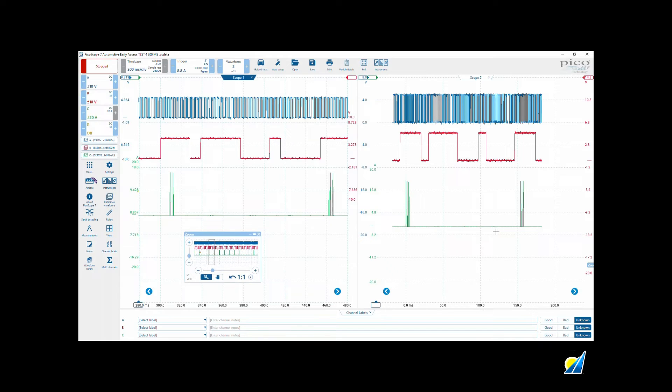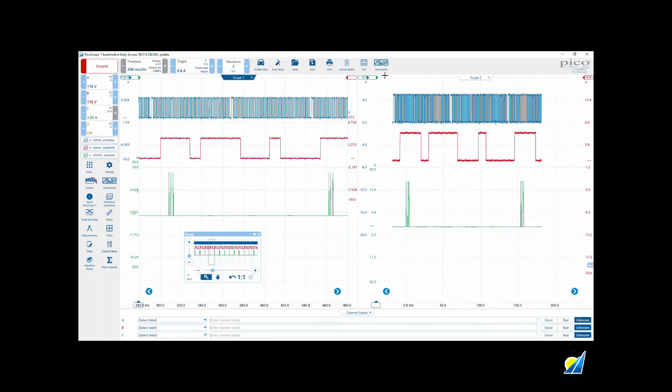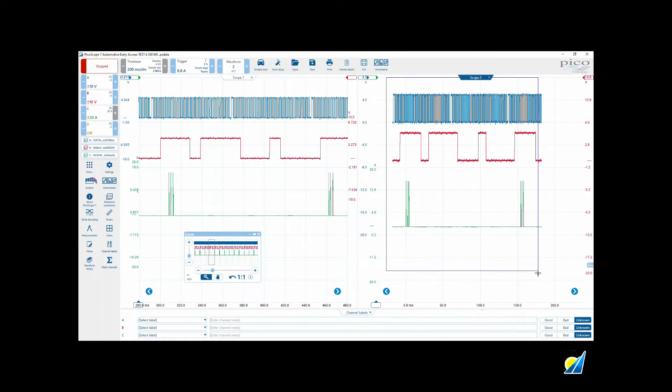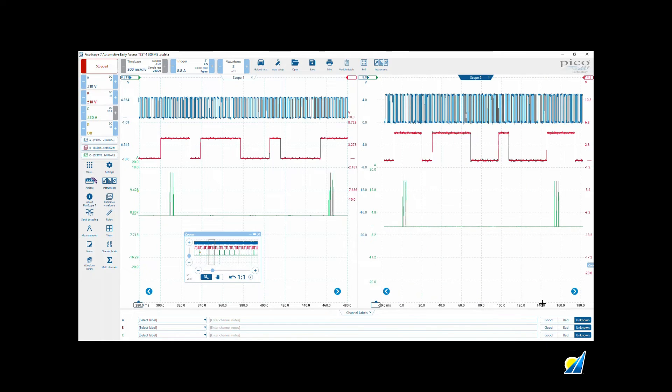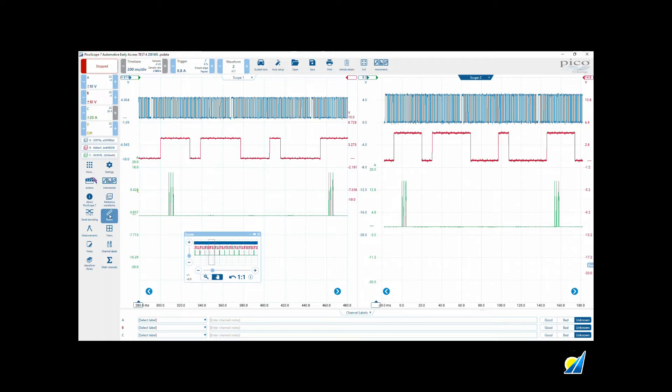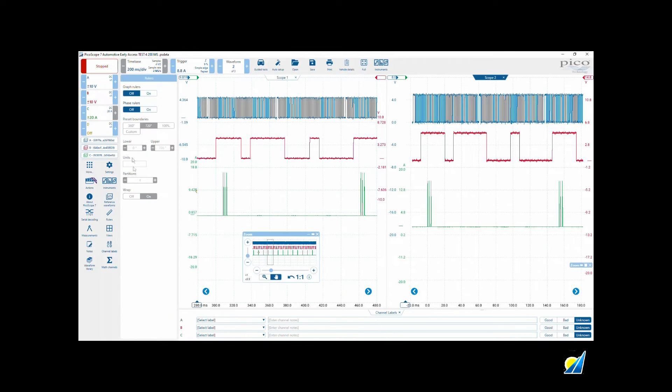Now it looks as though we're getting something similar because this was, remember, 200 millisecond division capture—120 millisecond. Let's zoom in again so we've got even better resolution.